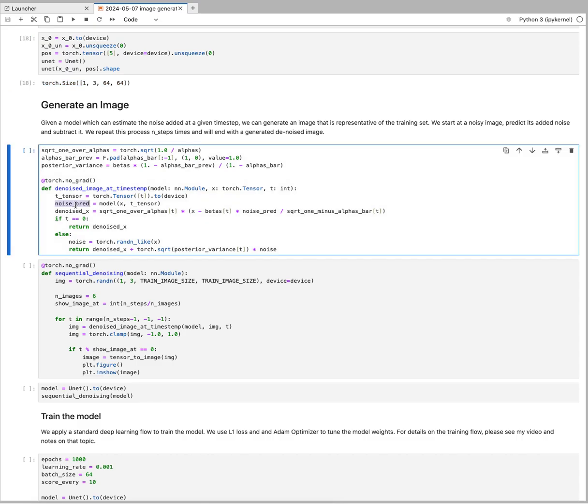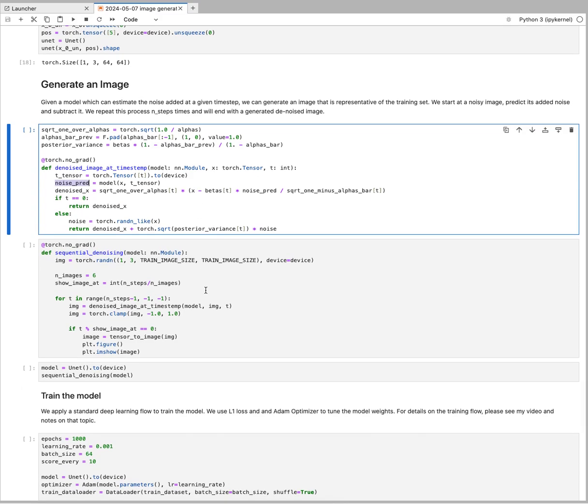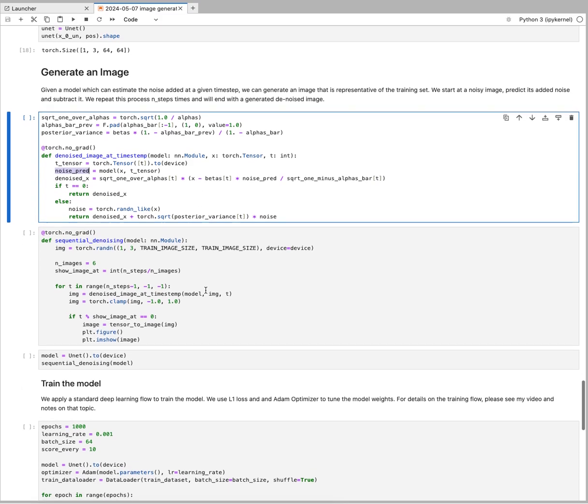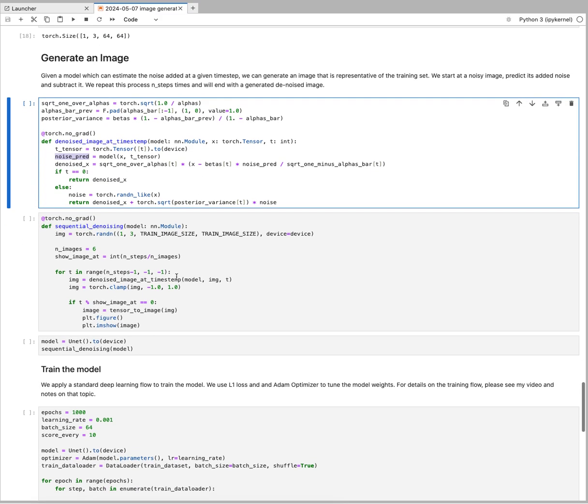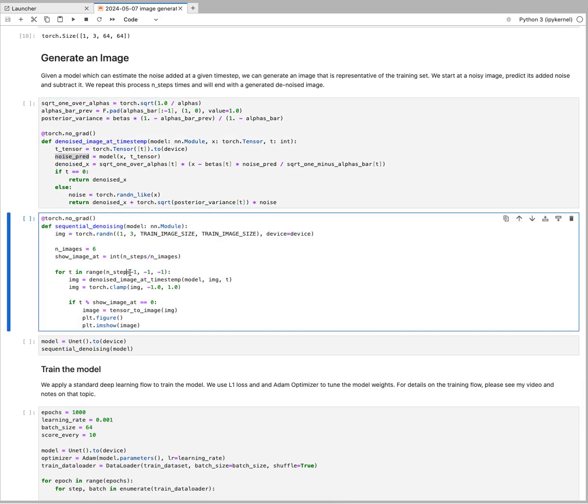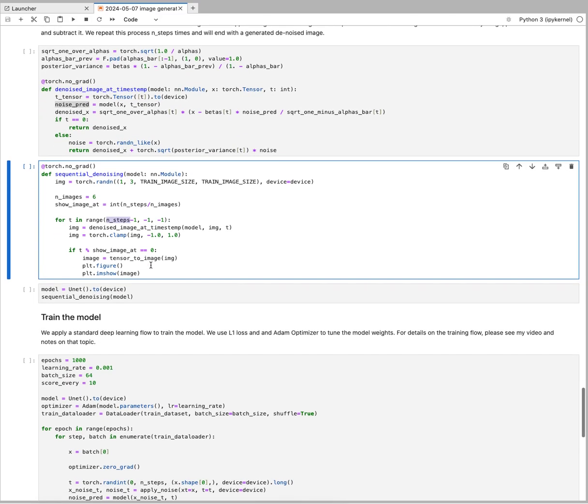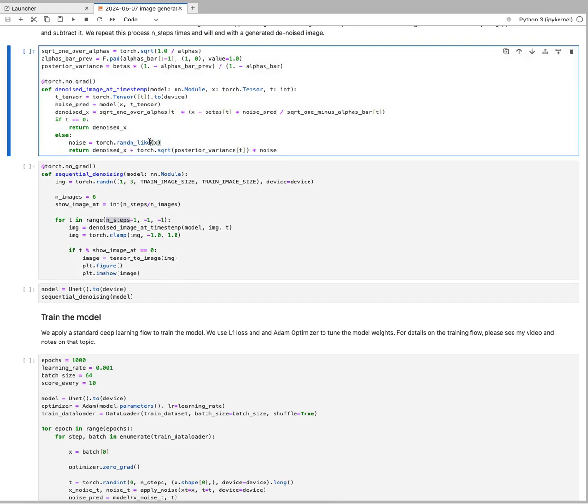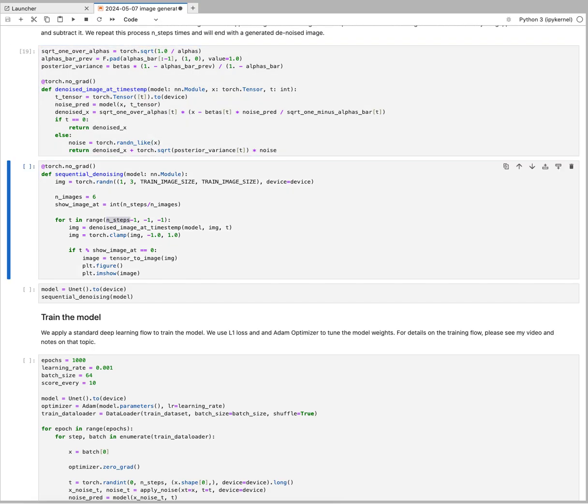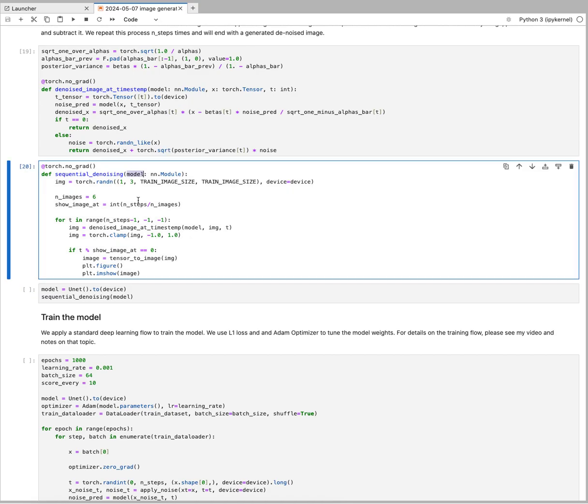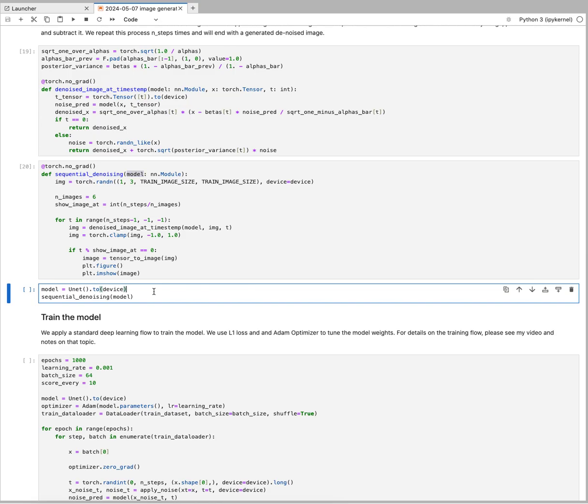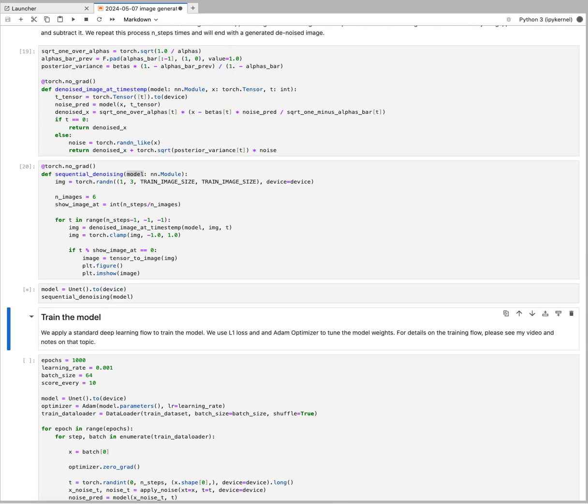We'll be using the model to predict noise and then take that away from the image. We'll be doing that in a sequence of basically 200 steps backwards, and then in the end we'll have an image being generated. This is the flow of denoising using a particular model once we have it trained.